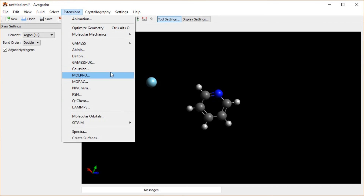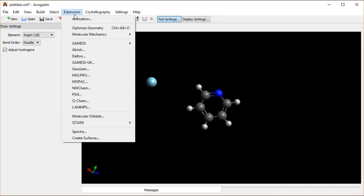I think that covers a lot of the basic features of Avogadro. If you have a more advanced question, feel free to ask it in the comments. Otherwise, happy molecule drawing to you.